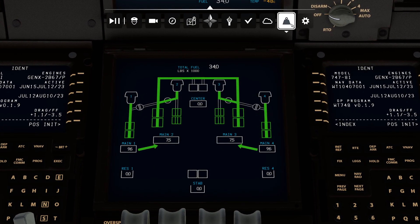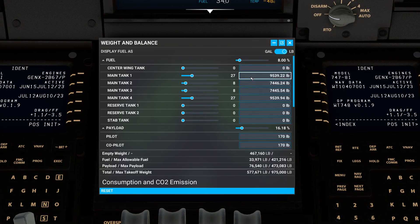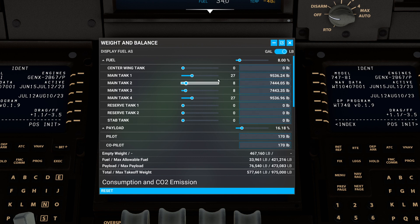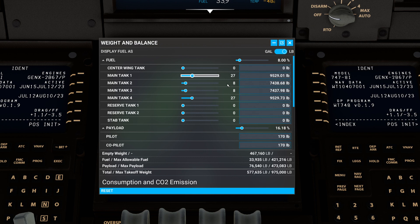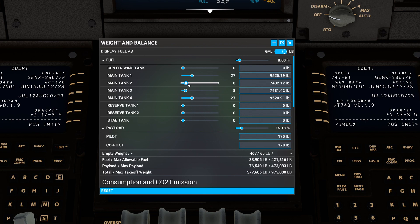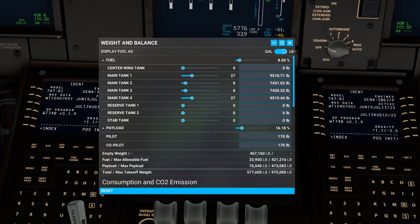If I bring up the weight and balance page, you'll observe that all of our main fuel tanks are now being drawn from equally. Where it gets really interesting is what happens if you somehow drain all the fuel on one side.